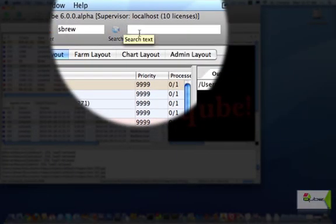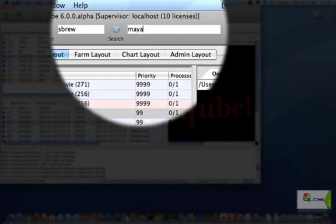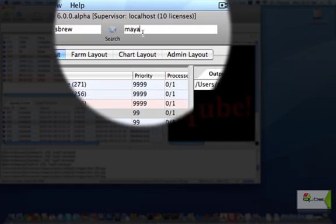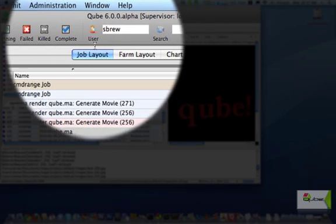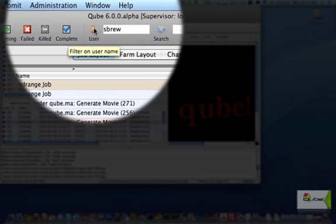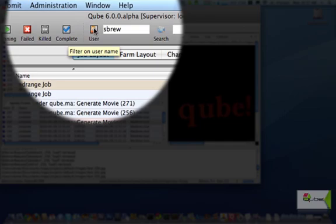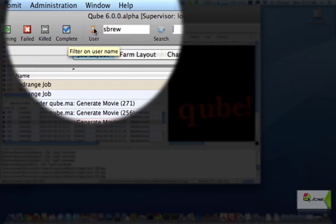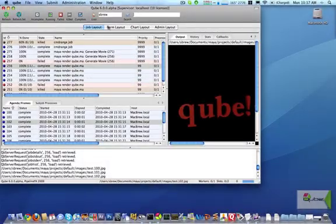The search bar, status toggles, and user toggle provide ways to filter jobs displayed for particular status, naming, or submitter. For example, artists are usually focused on their own jobs, so the user toggle allows them to only see their own jobs, while a render wrangler may want to see all the jobs for all users.